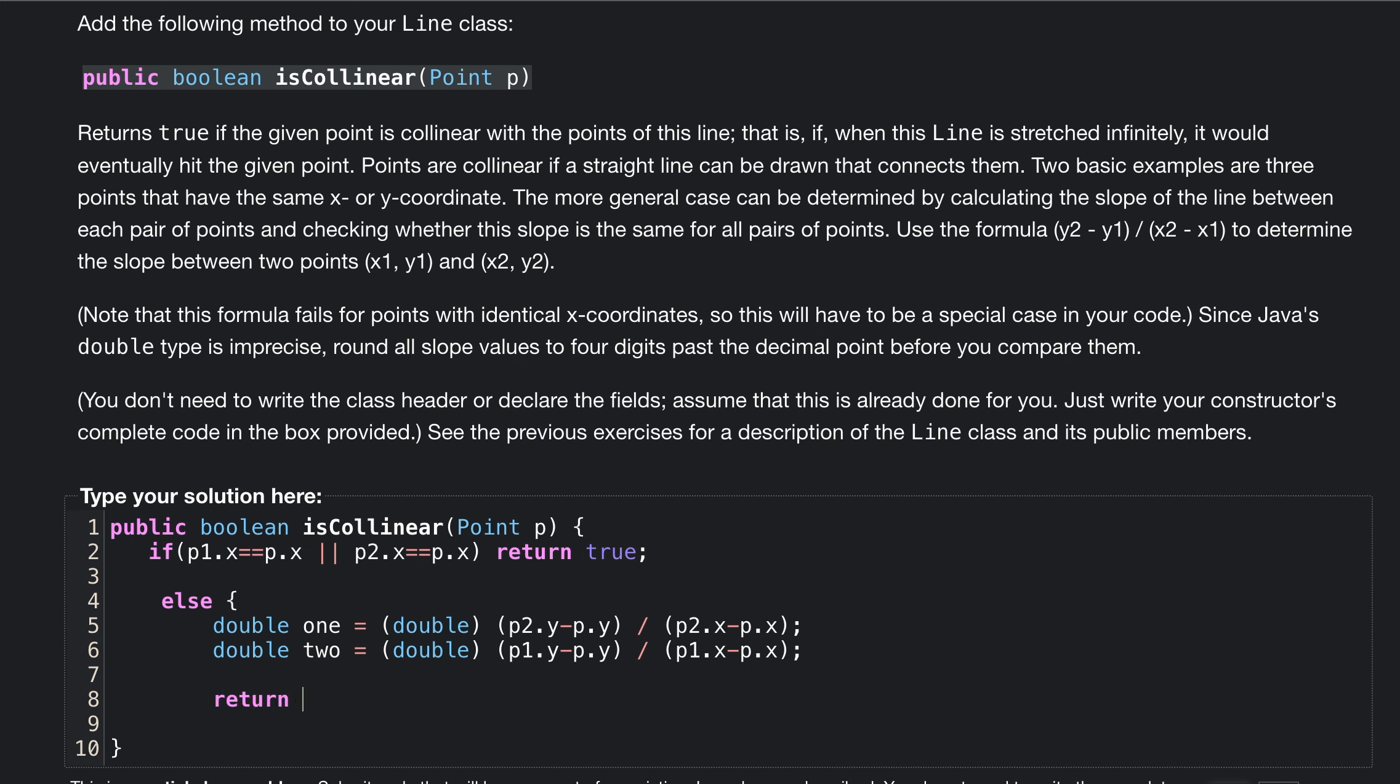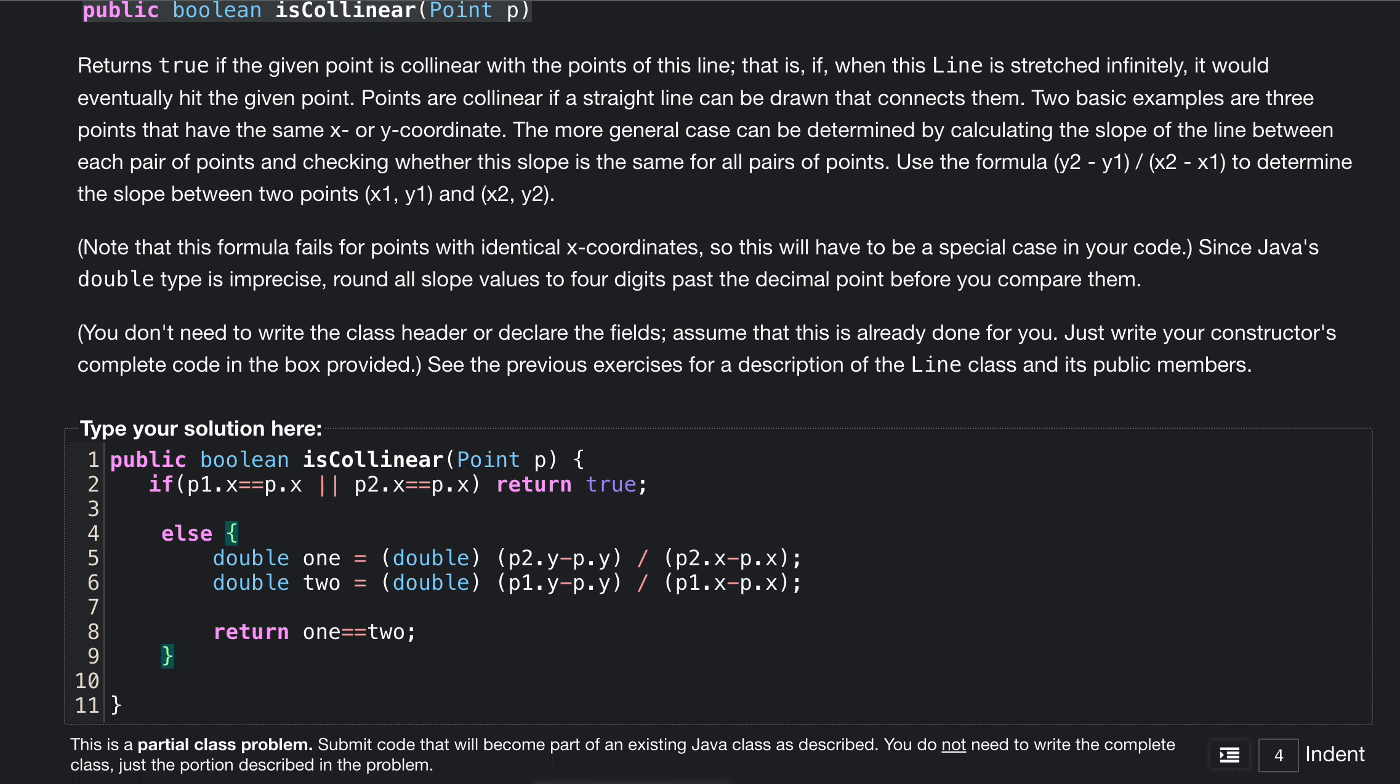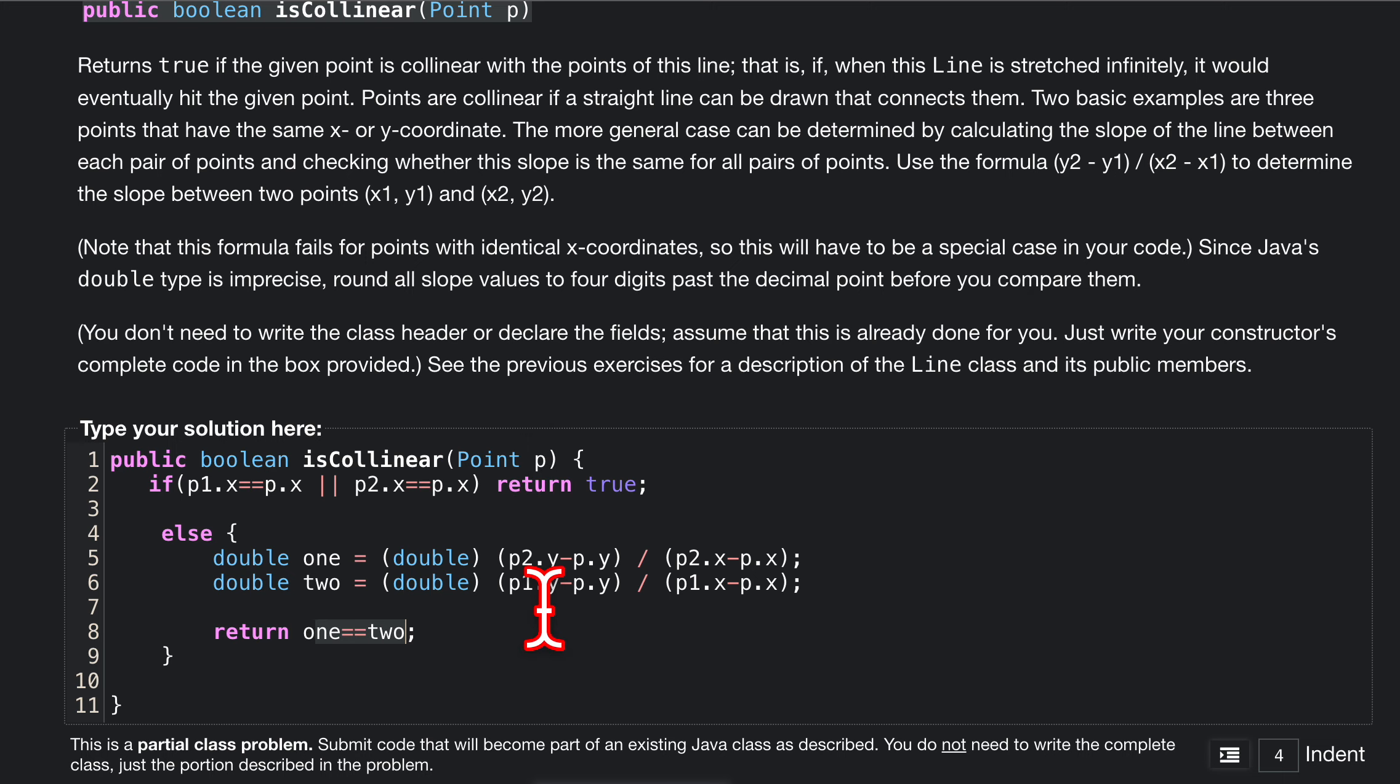All we need to do from here is return if our one is equal to two. That's pretty much it. Let's close off our else and submit. So if one is equal to two, it's going to return true. Otherwise, it will return false.